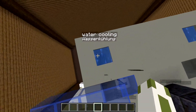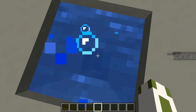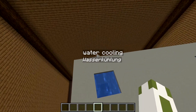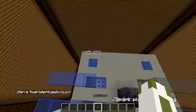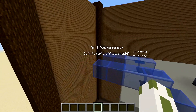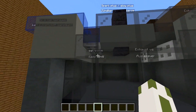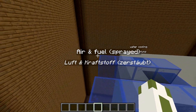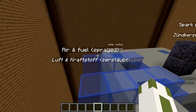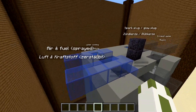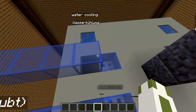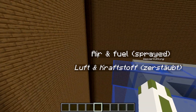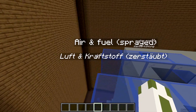Back here we have some water cooling - water channels going through the engine block. Wasserkühlung in German. And here we have two pipes going through the valves, where we get air and fuel, which is usually sprayed into tiny tiny drops. In German it's Luft for air and Kraftstoff for fuel.